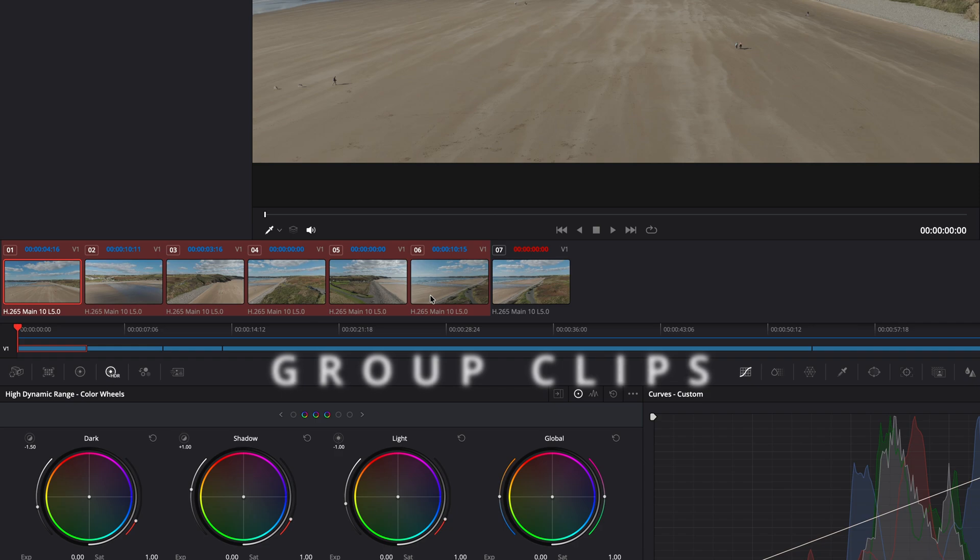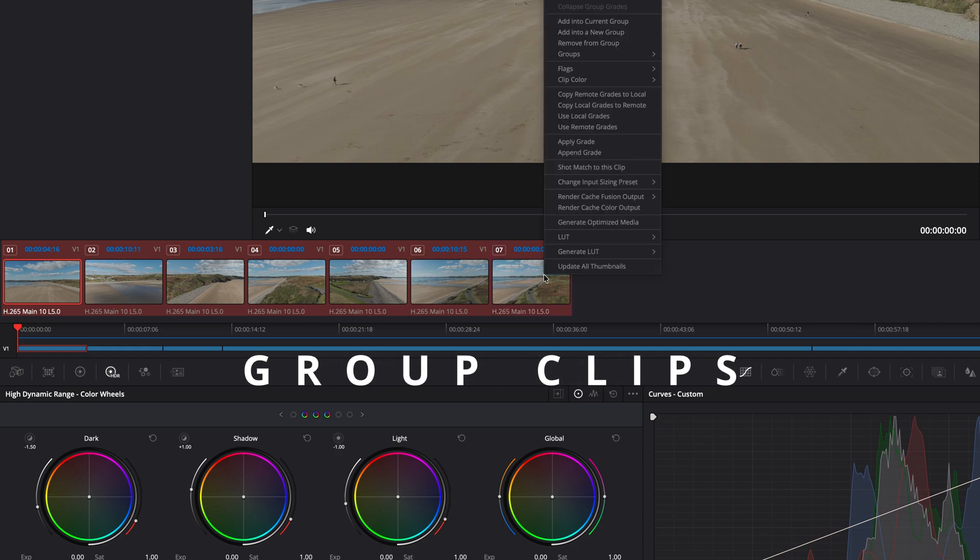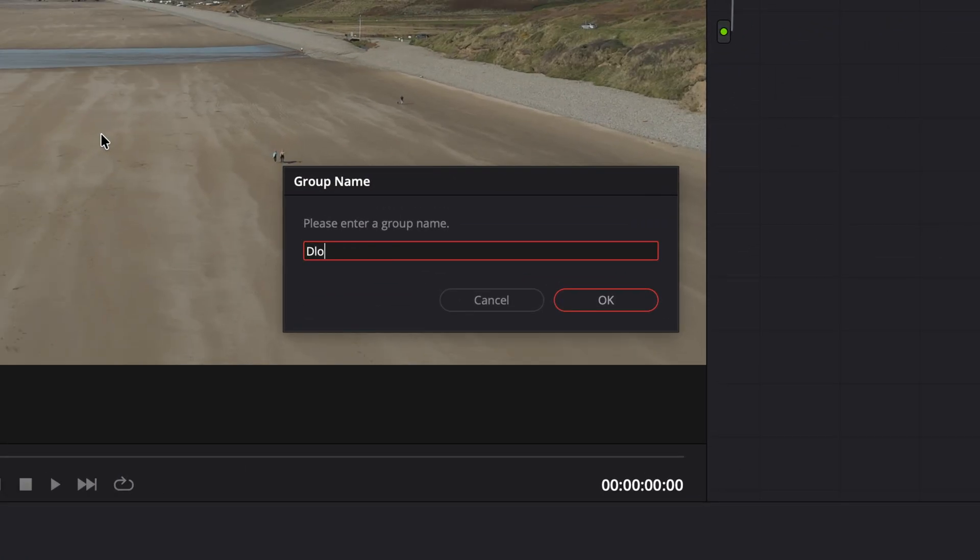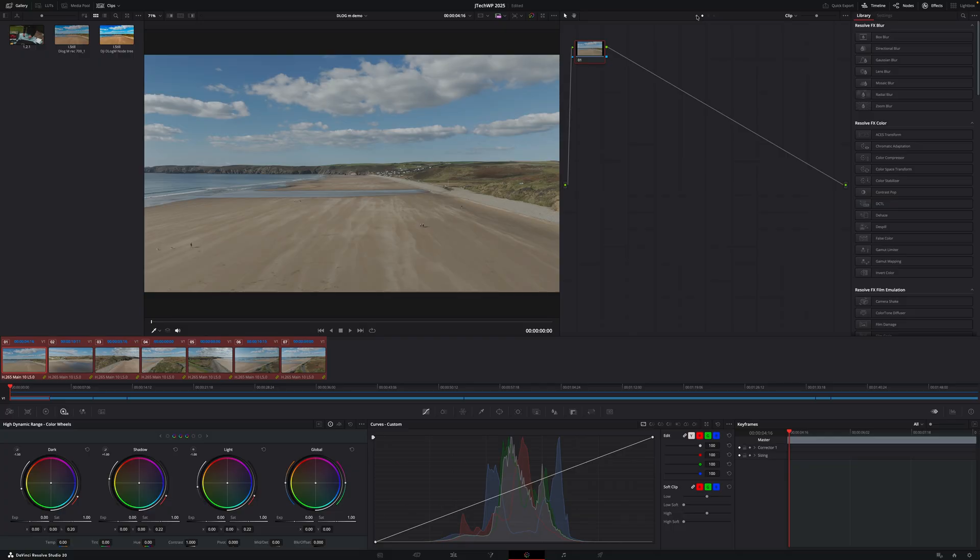You'll learn how to save a lot of time speeding up the grading process using group clips. This allows you to make the grade once and then apply it to all of your drone footage on the timeline.